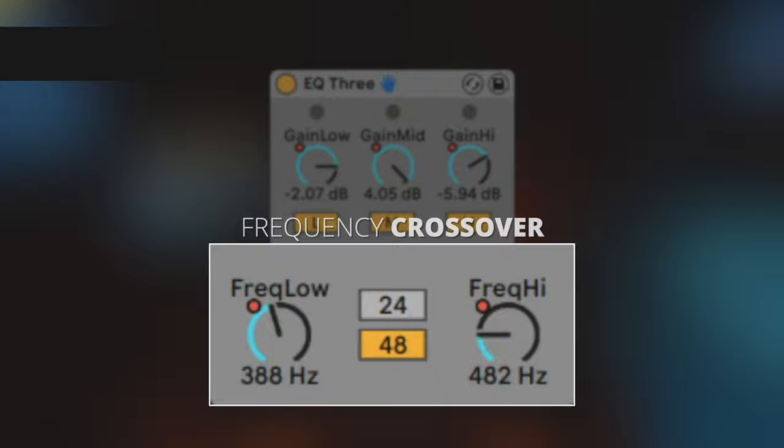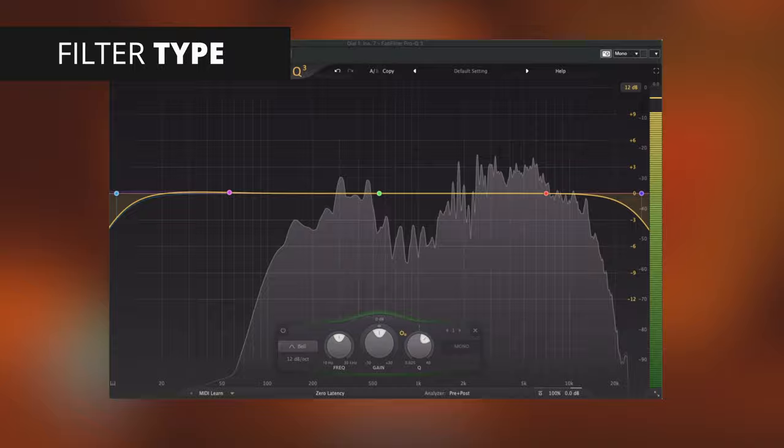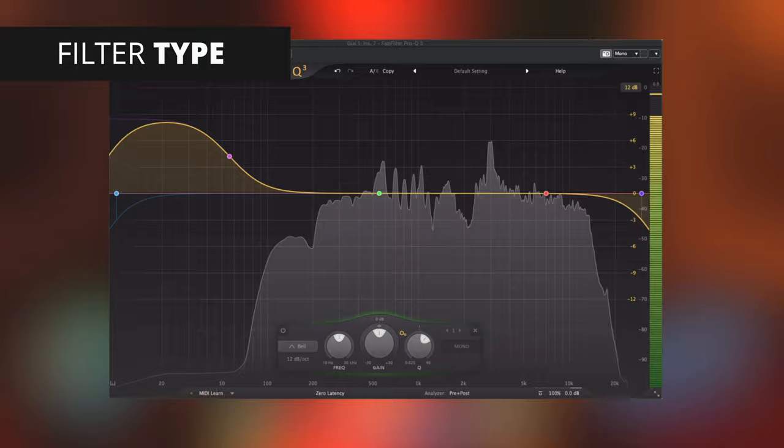Here is a quick basic cheat sheet on the different frequency ranges. Filter type: the filter type determines the shape of the filter that you are using. Some of the more common types of filters you'll see on an EQ are bell, low shelf, low cut, high shelf, and high cut.